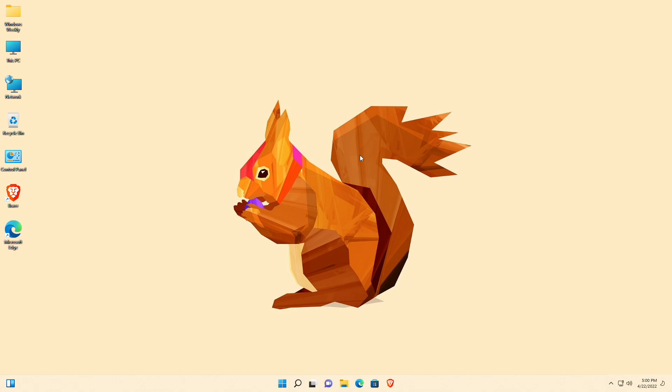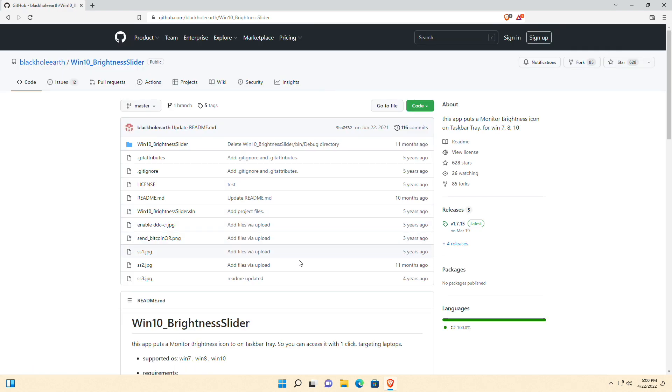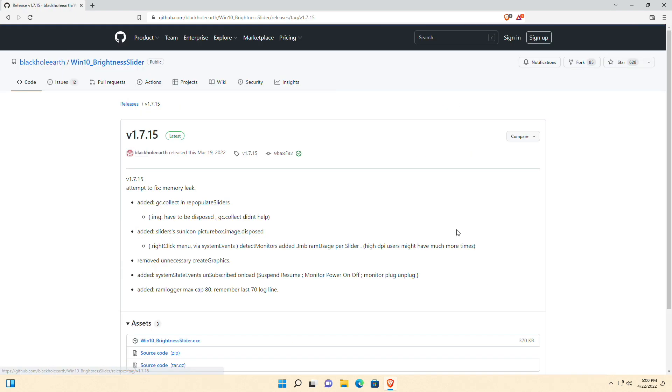To control your desktop monitor brightness, you'll need additional software. Download it from the link given below in the description, and after downloading, open it.